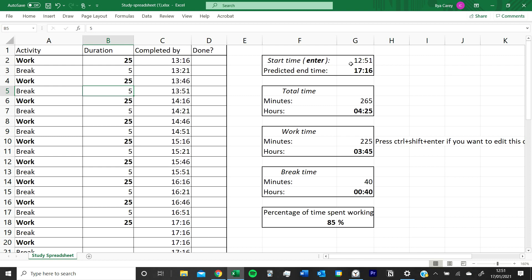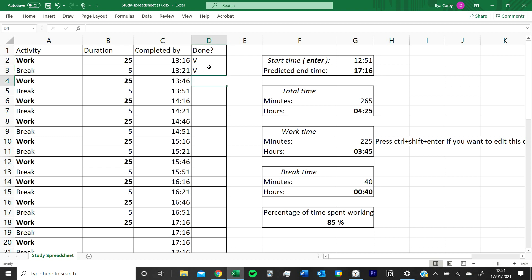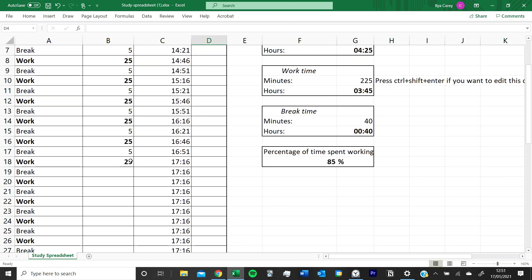What you do is, for example, you study for 25 minutes which will be completed by 1:16. And once you've completed that, you put a tick. Then you'll take a break for, in this case, five minutes and put a tick. That's all you'll do as much as you want.